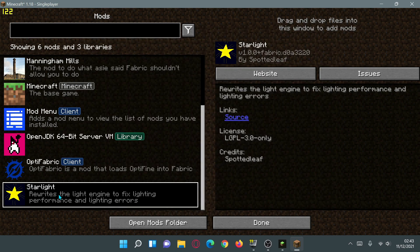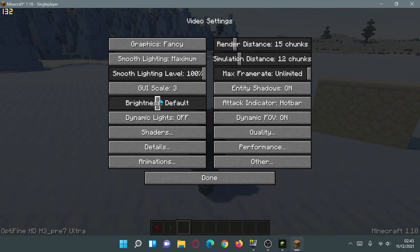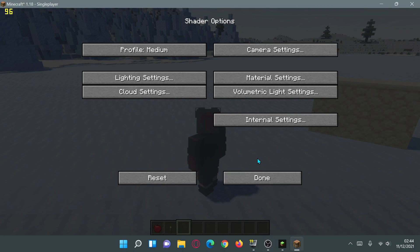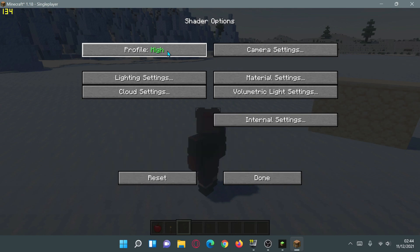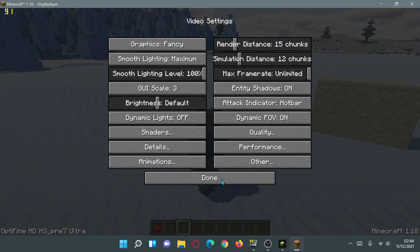Other mods are compatible — for example Ferrite Core is compatible, Starlight is compatible, and Phosphor is also compatible, which is a CaffeineMC mod. If we go into our options menu and click on video settings, you can see the video settings we can expect from OptiFine. We have a shaders button here which I can click into and choose different shaders, and we can go into shader options and change settings like the profile from medium to high.